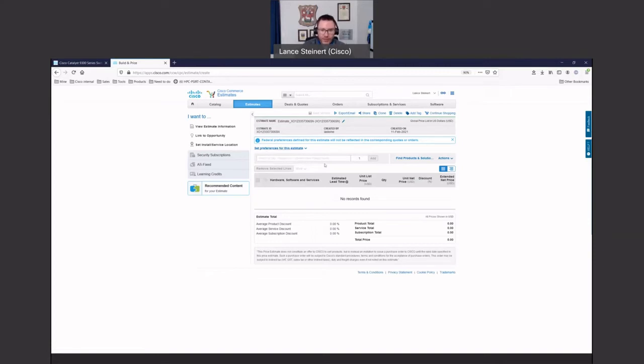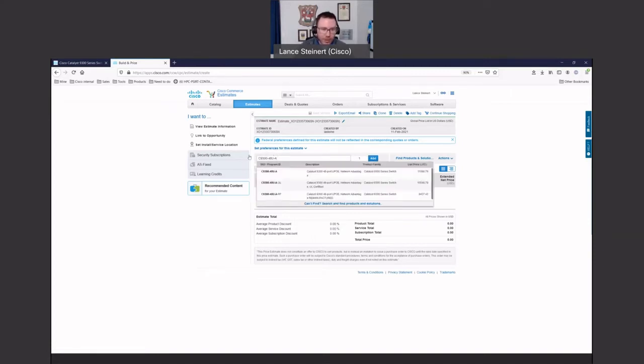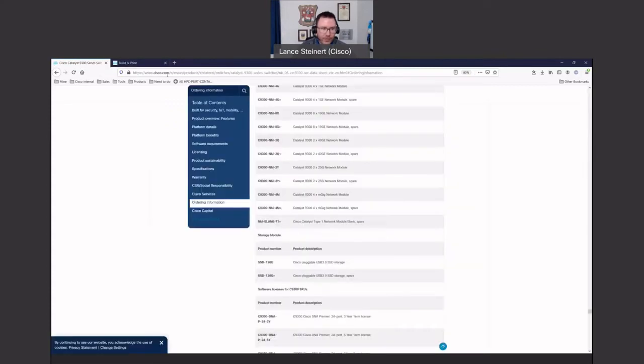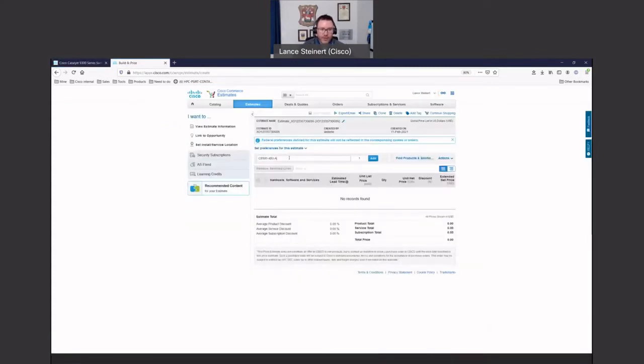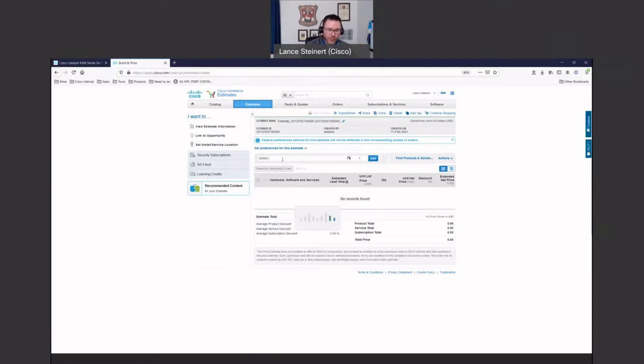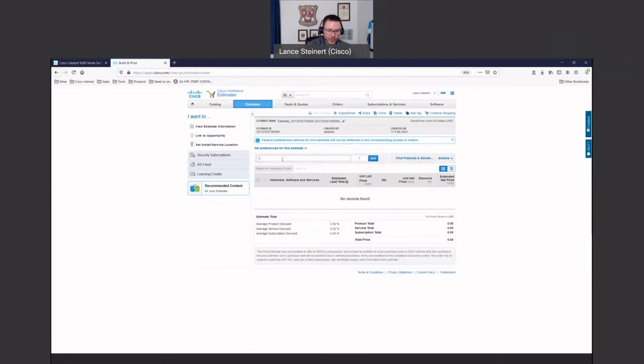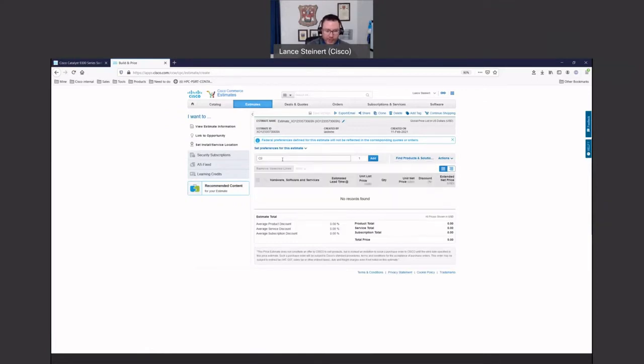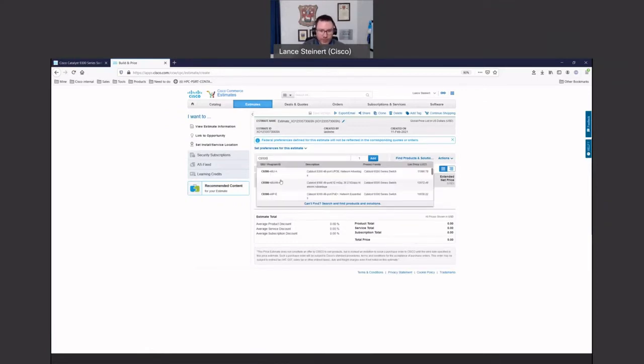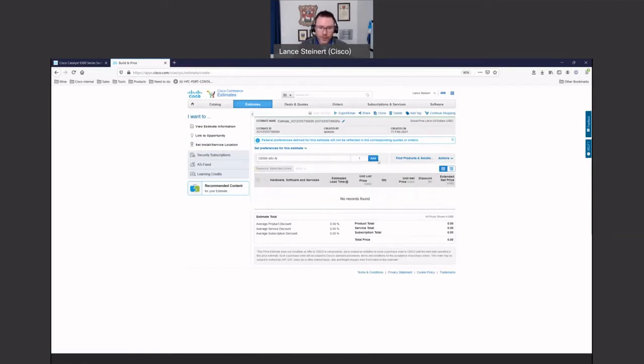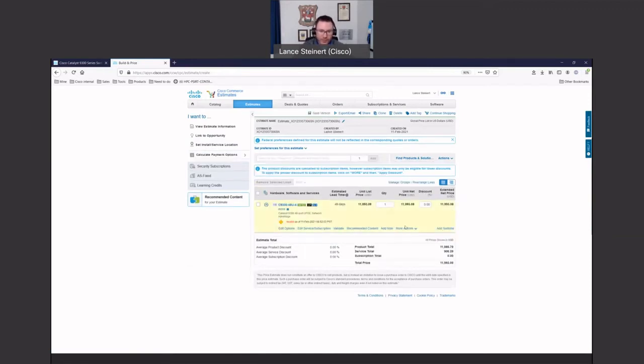For us, since we're looking at the 9300s, we're actually going to copy and paste what we had here on the product numbers over into what we're looking for. So you can either copy and paste the model number. You can just start typing in C9300 based off the model. And then you can pick what you want from here. You just hit Add. It'll get dropped down here into your options. And you can then start customizing it.